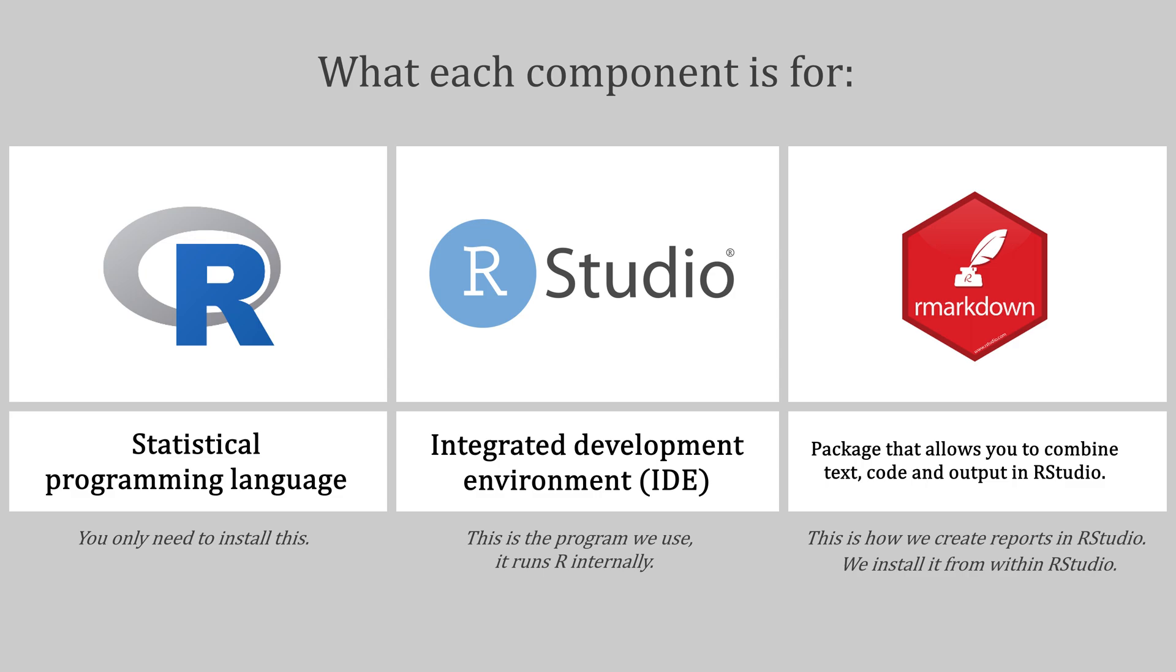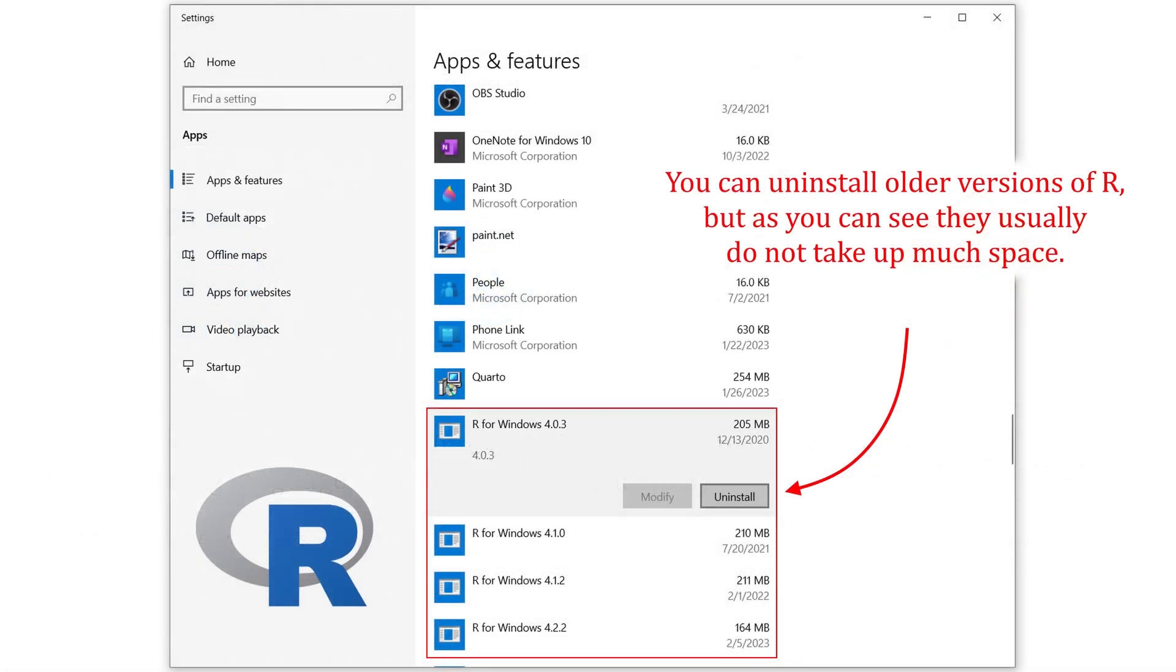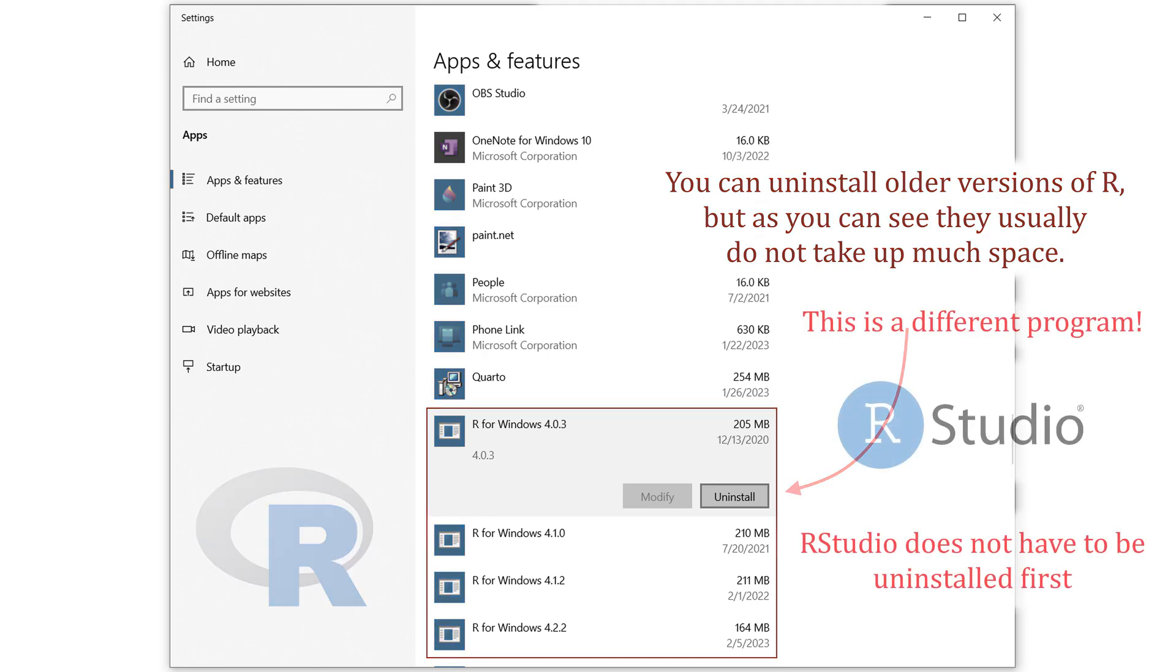If you already have an older version of R or RStudio, you can follow exactly the same steps shown here. If you're really short on space, you can consider uninstalling older versions of R, though they usually don't take up much space. RStudio on the other hand will automatically overwrite its older version, so there is no need to uninstall first. Just make sure you close RStudio if you're using it right now and you're good to go.